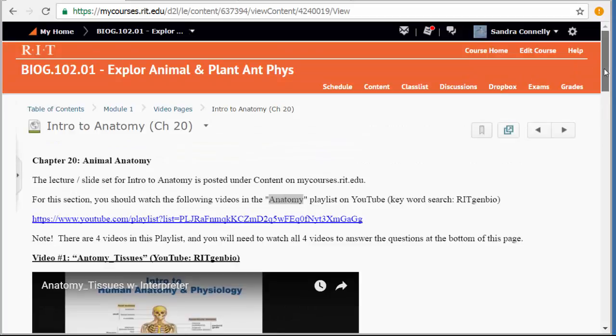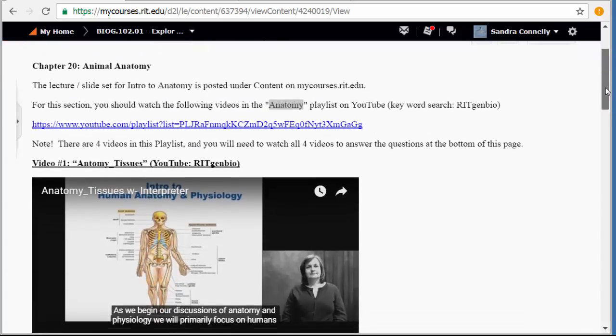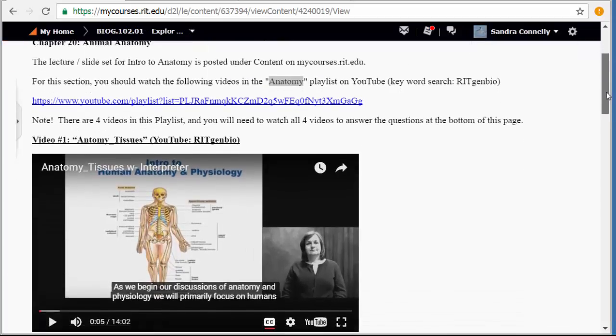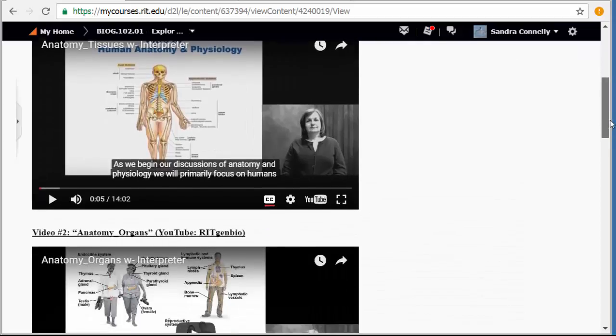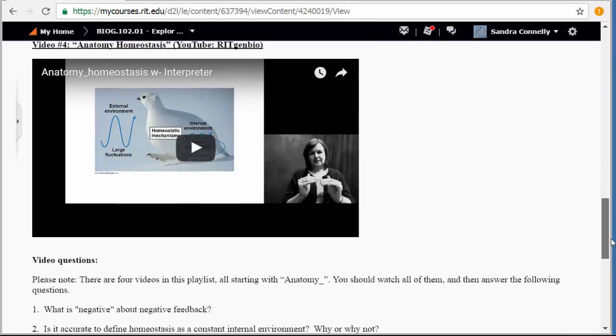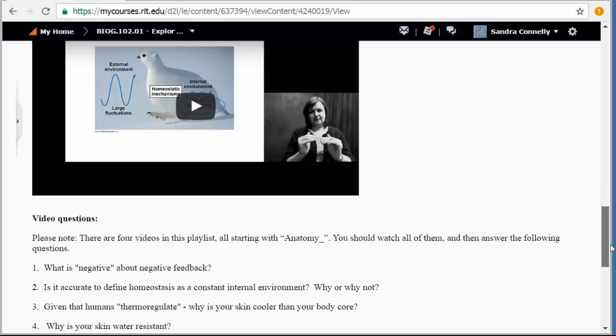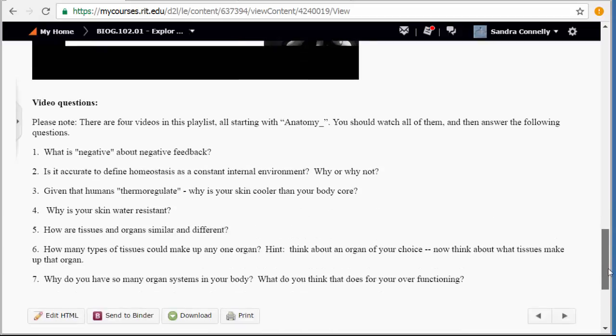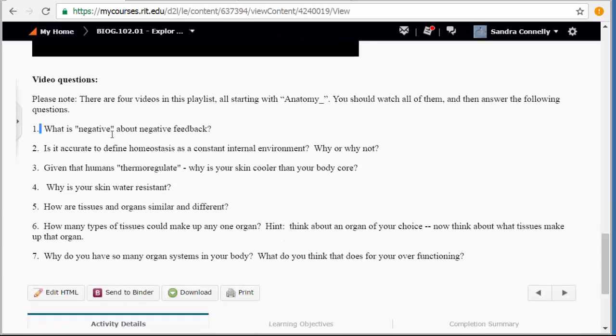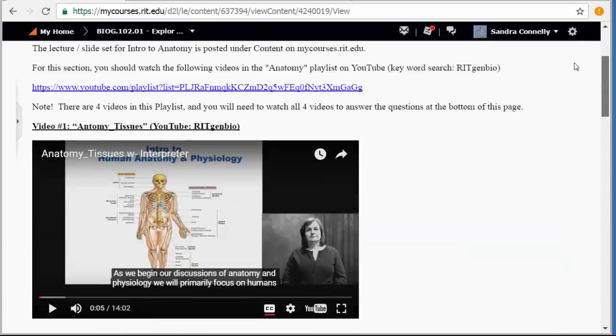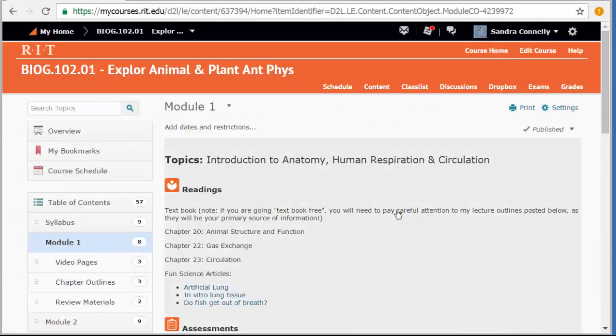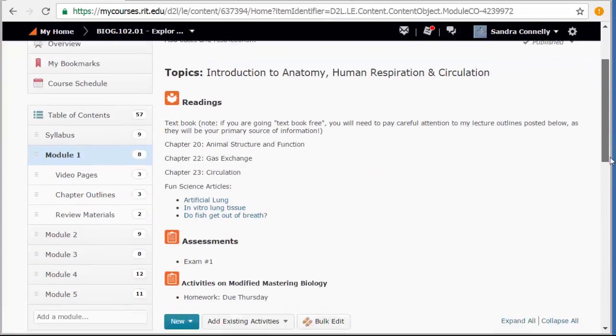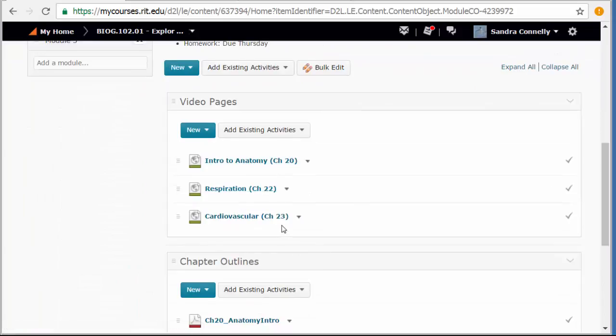So for every module, you'll see the chapters that we're going through with the videos, the videos that go along with them. You see there are several. There are shorter videos most of the time, typically less than 10 minutes. And then at the bottom, these are all questions you should be able to answer after you watch these videos. So for module one, the first exam, you're going to want to watch the video pages for chapter 20, 22 and 23.